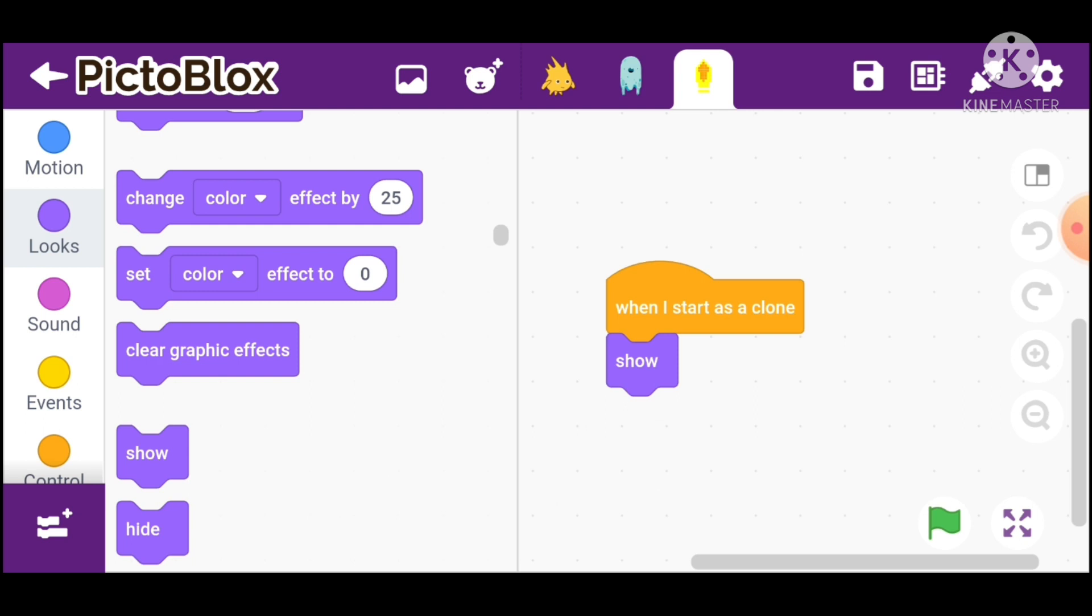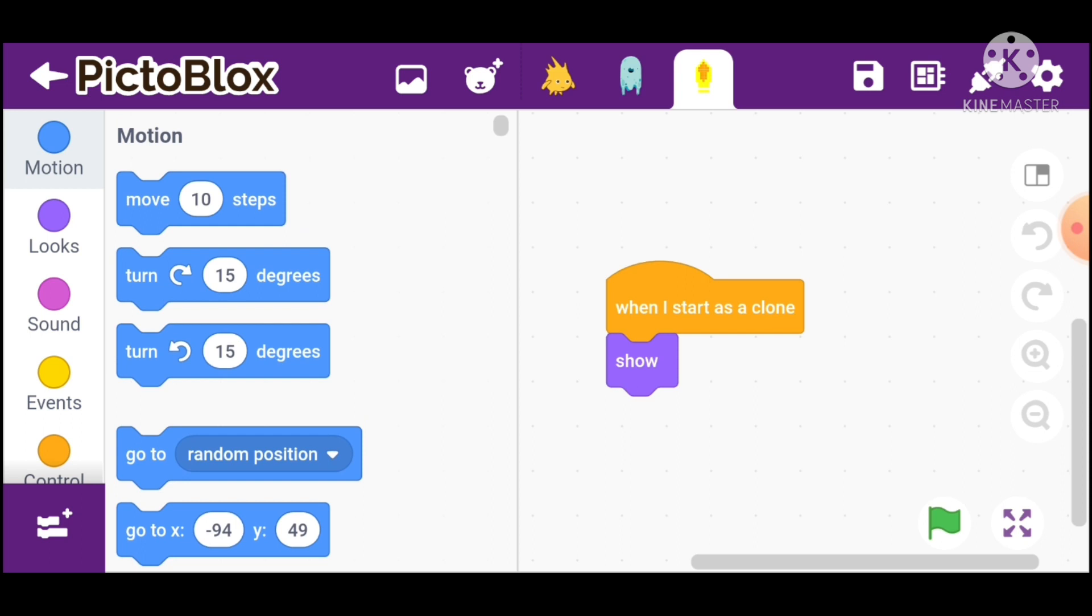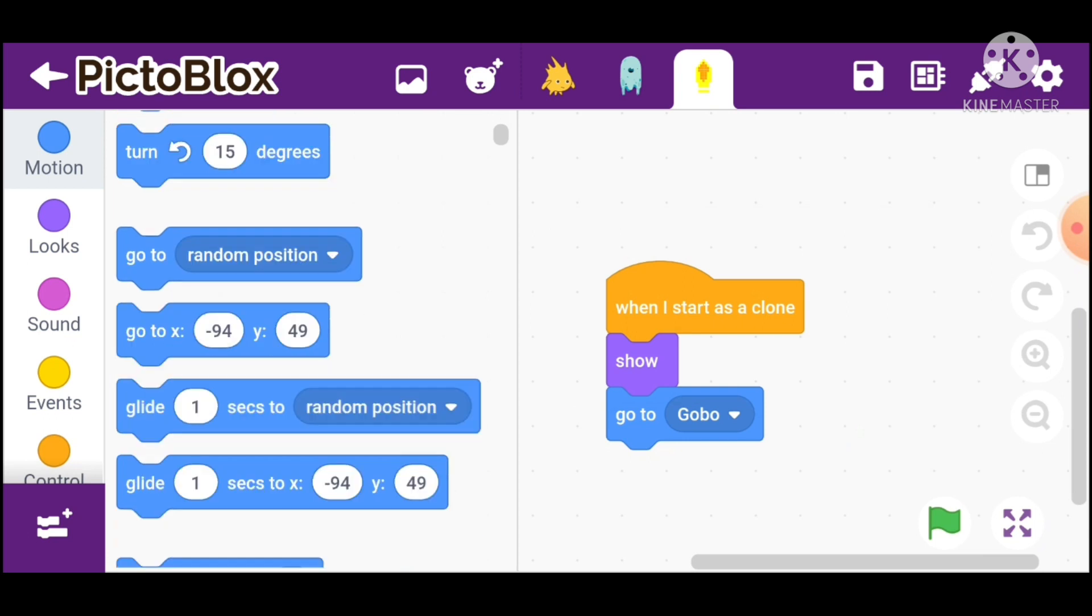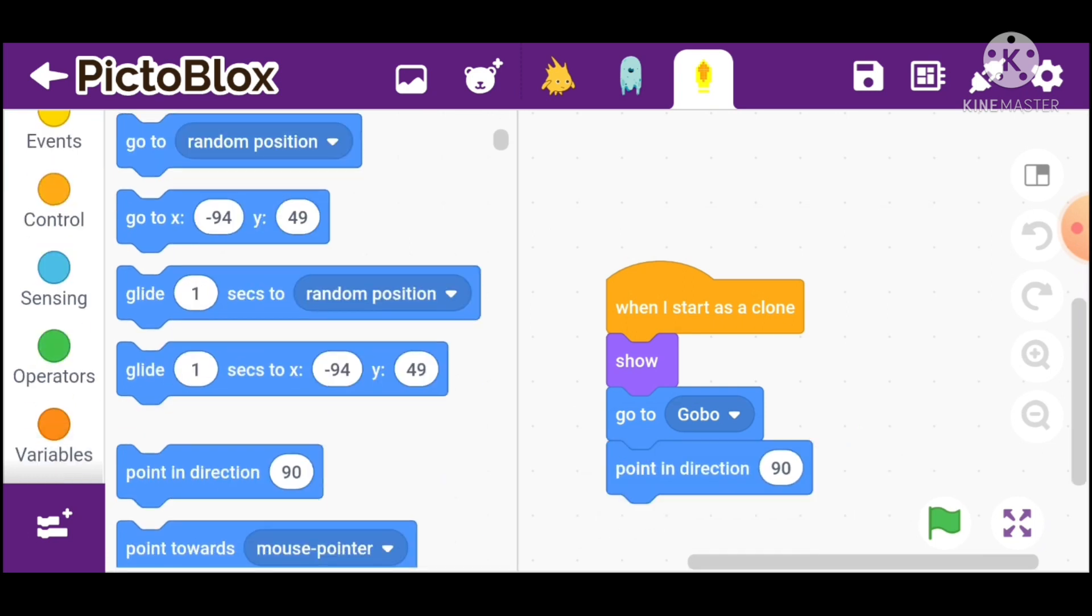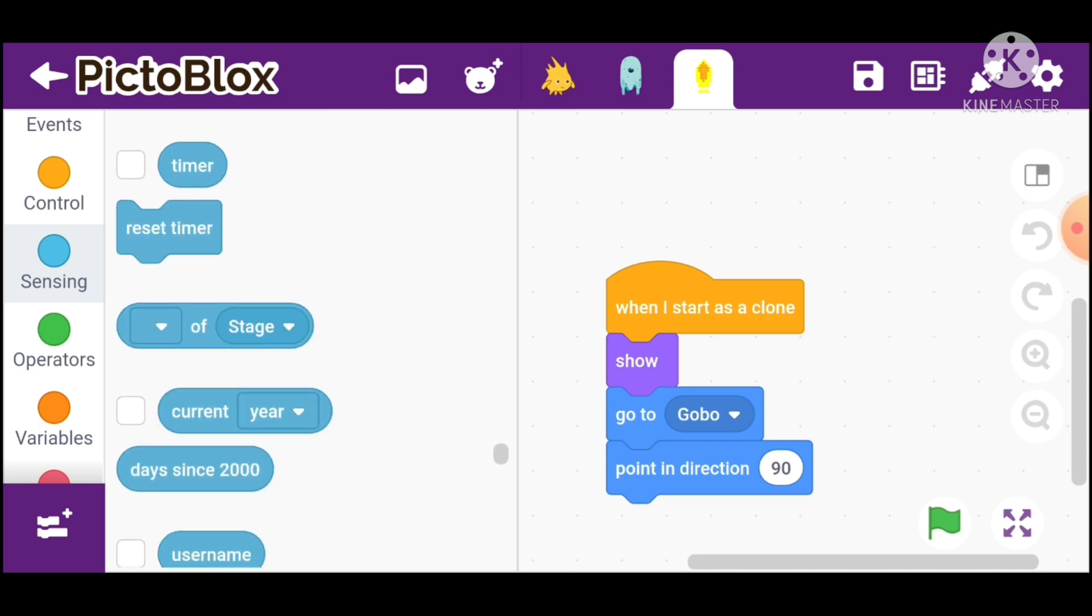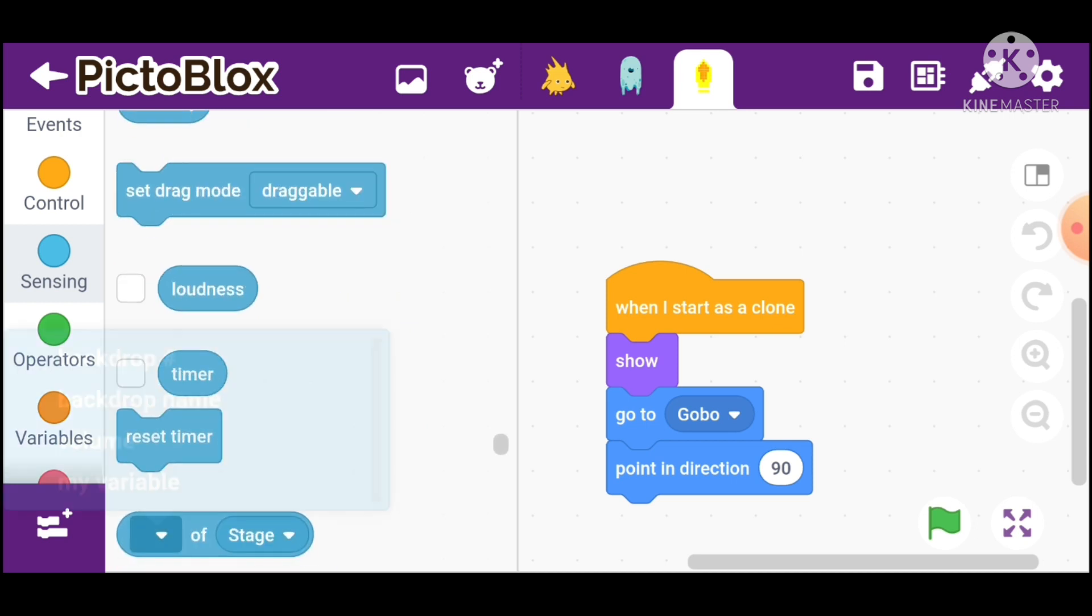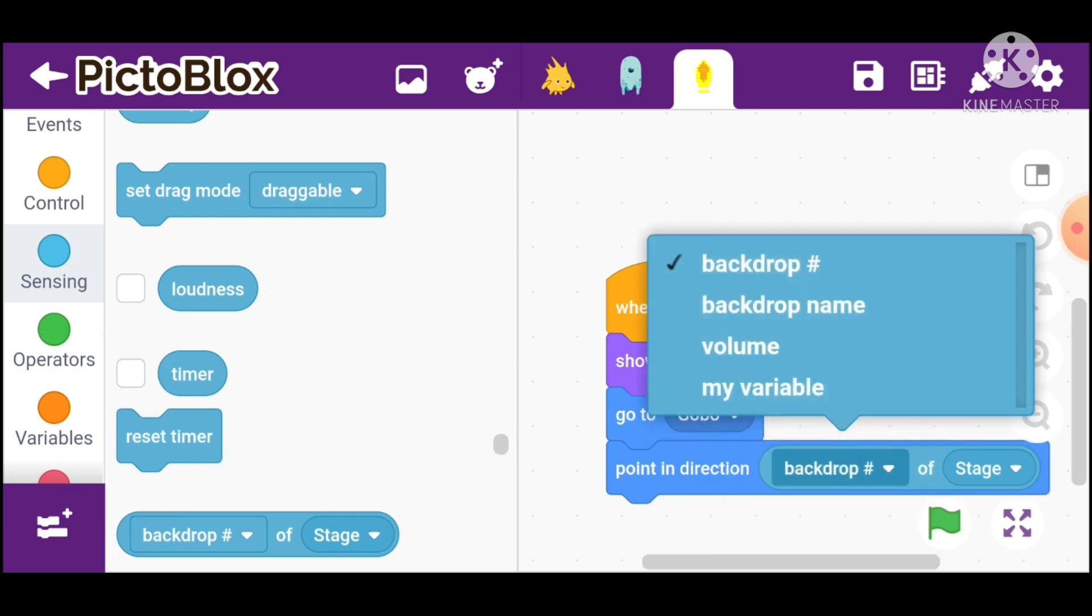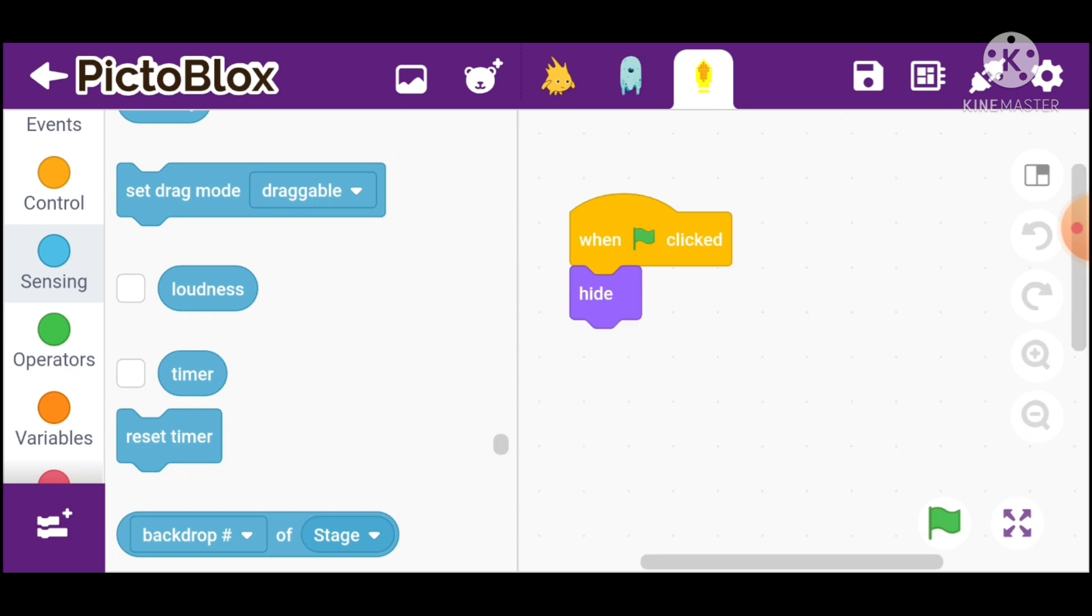Go in motions and take go to Goobu and point in direction. Go in sensing. Go to the stage and click on Goobu.